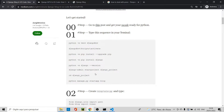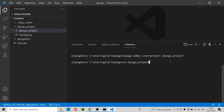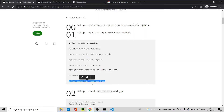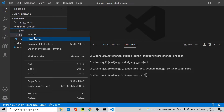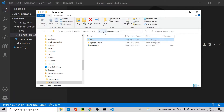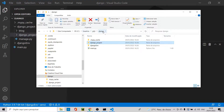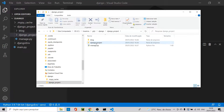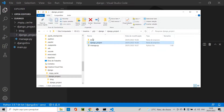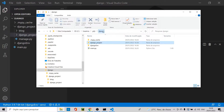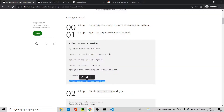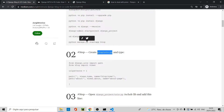There you have it — the Django project is created. You can see the files in the console. Let's cd into the new directory, then type 'python manage.py startapp blog'. Let me show you the directory structure: you have the root project folder, django project inside, and blog app inside the django project.